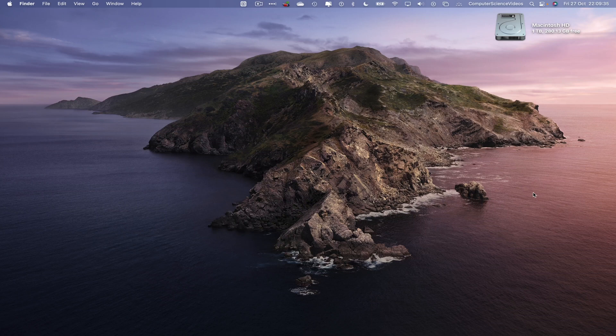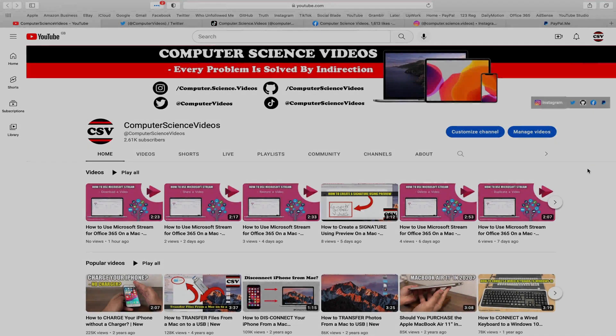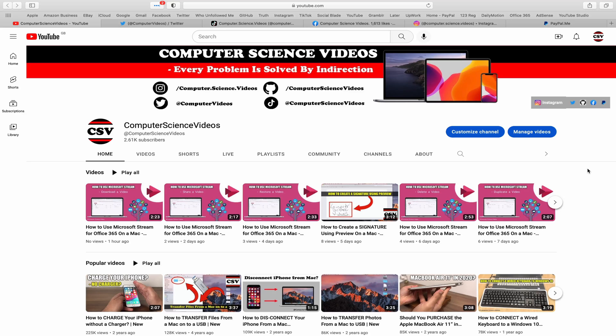We can now start the tutorial. Before I start this tutorial I would like to say that you are more than welcome to subscribe to my channel Computer Science Videos, as we know every problem is solved by indirection.